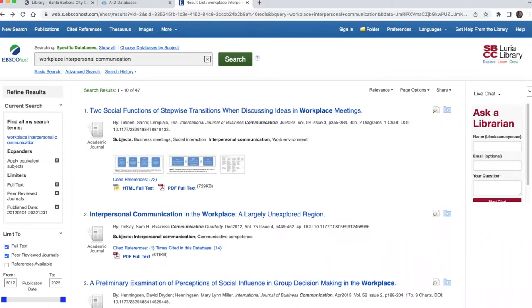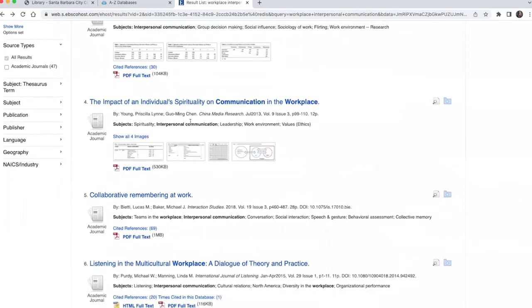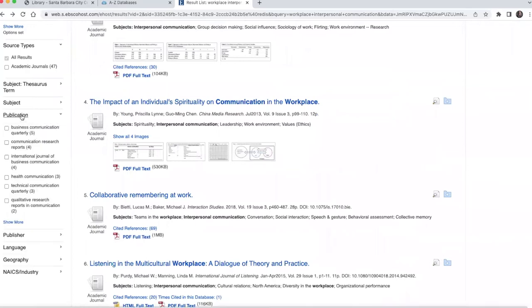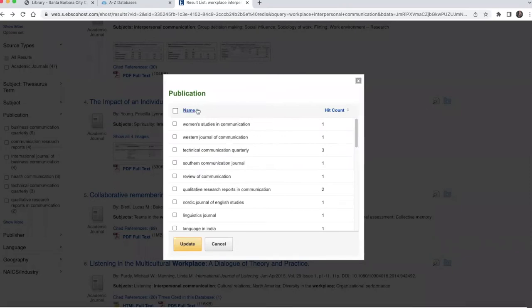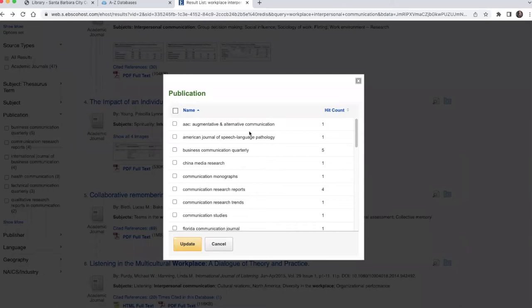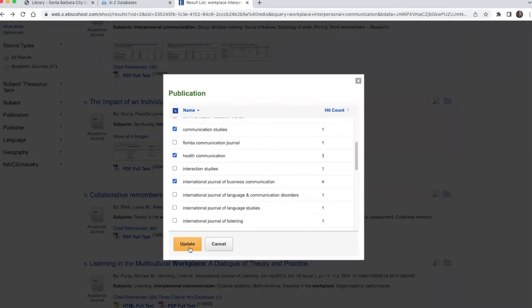To limit your results to articles from communication journals, scroll down to the publication area of the limits on the left of your screen, select that option, select show more, and if you like, arrange the list alphabetically. Choose the journals that you want articles from and select update.